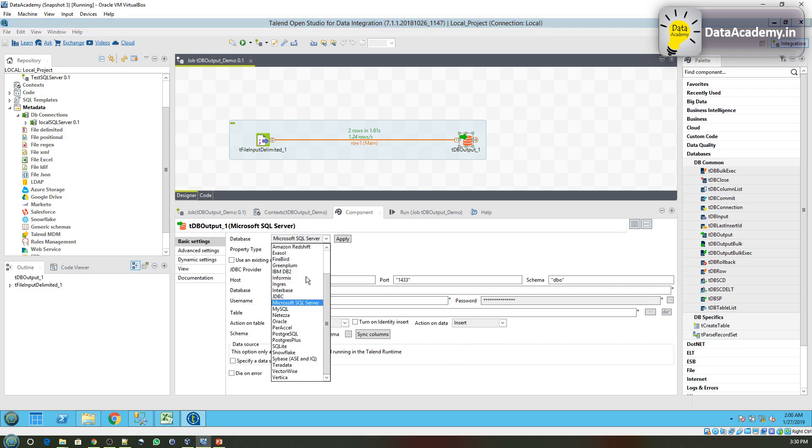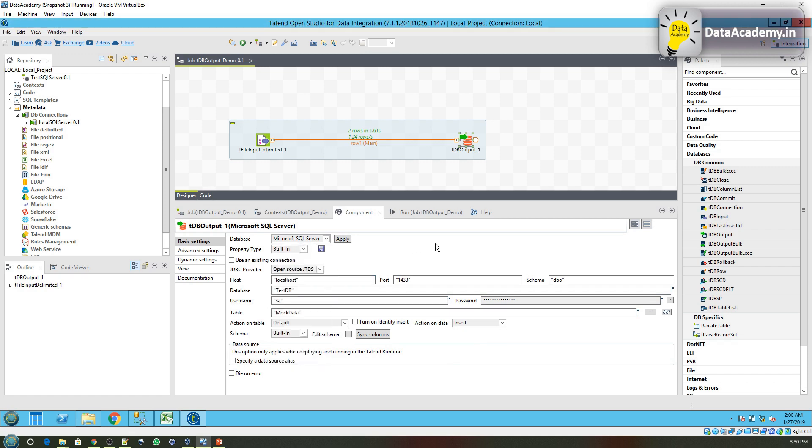These parameters that you see are specific to SQL Server. When you select any of the other databases, you can expect to see options that are specific to that particular database. Thank you.